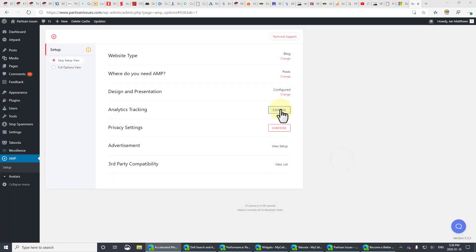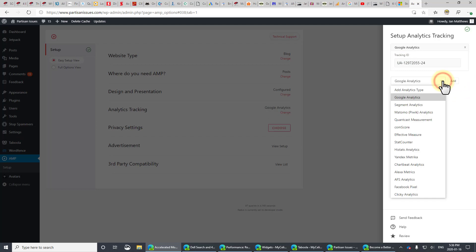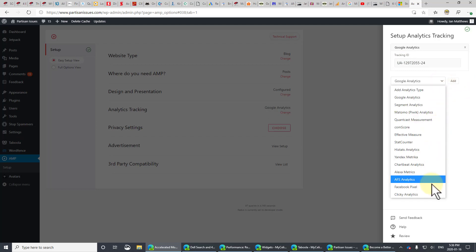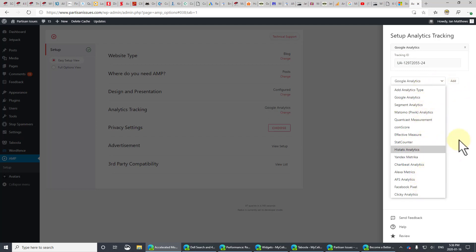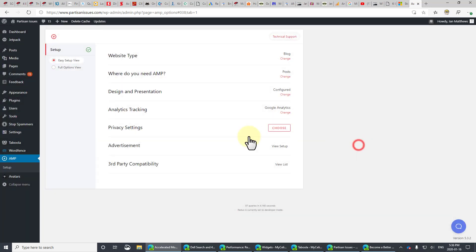Analytics tracking is next. It's pretty straightforward. Go grab your Google Analytics code. You don't need to have this, by the way, but most people will have it. And just paste it in. If you have more than that, you can see there are lots of other tracking codes you can put in. But I just have Google Analytics, so click that.